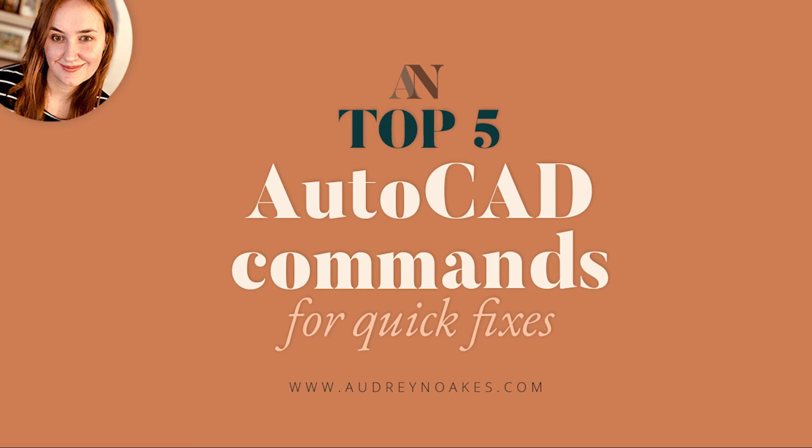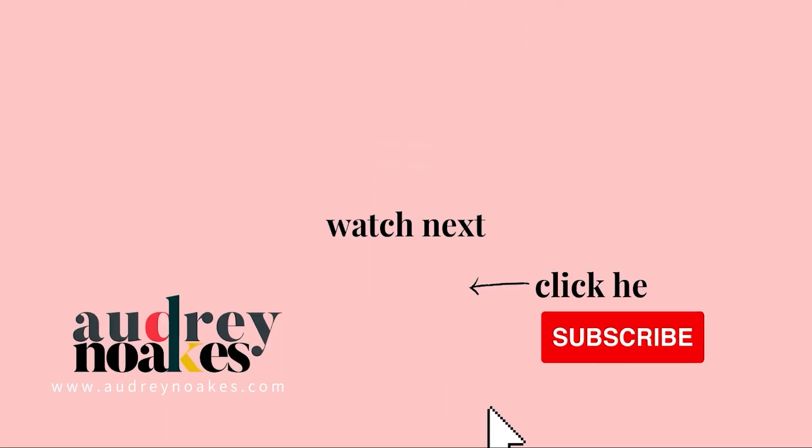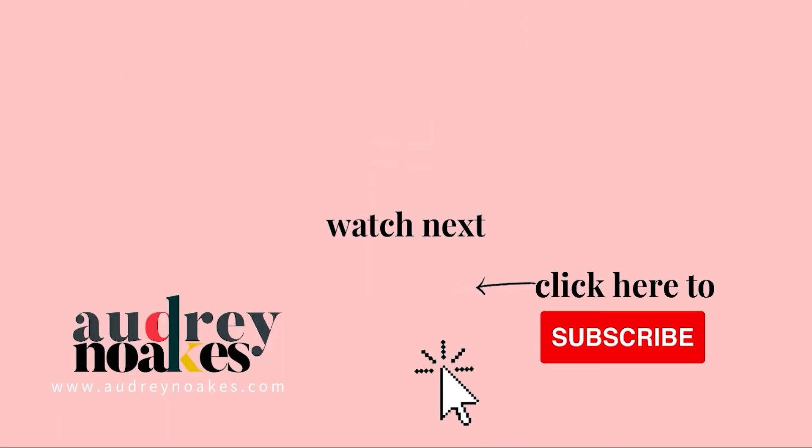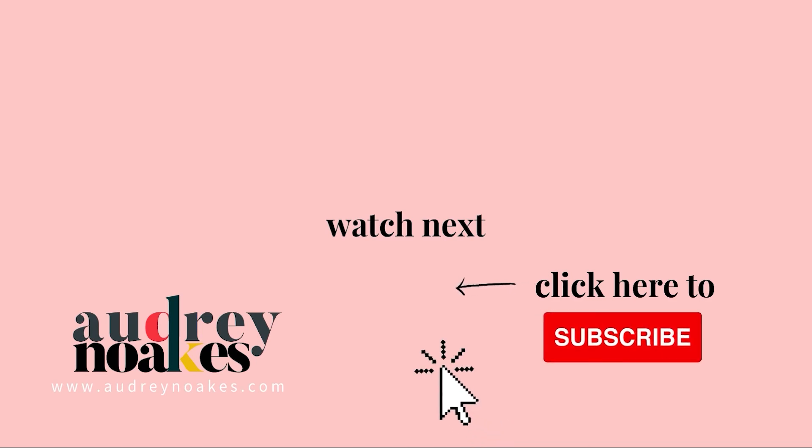So that's my top five quick fix commands for AutoCAD beginners. If you liked that video check these out and click to subscribe where I'll be the first to see new videos I release every Monday. Thanks for watching.